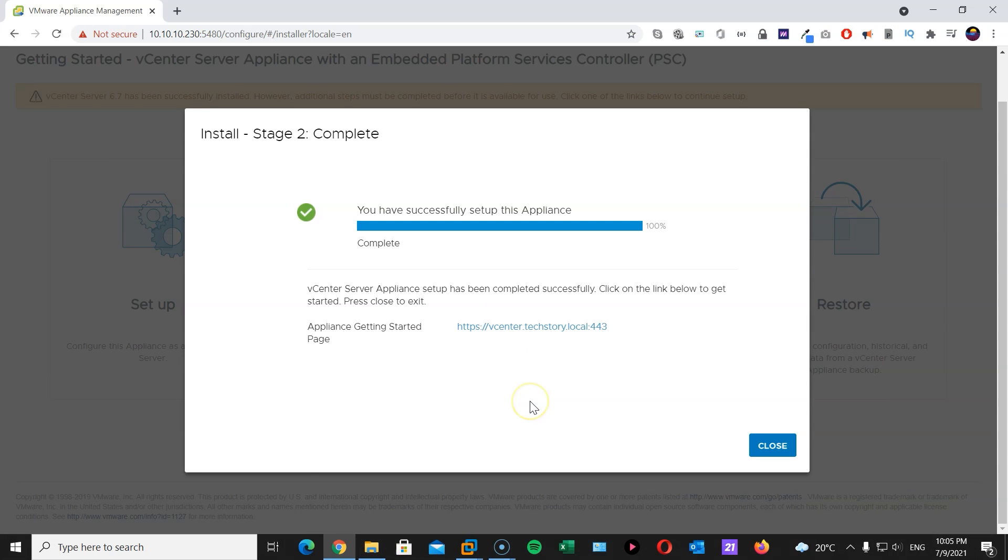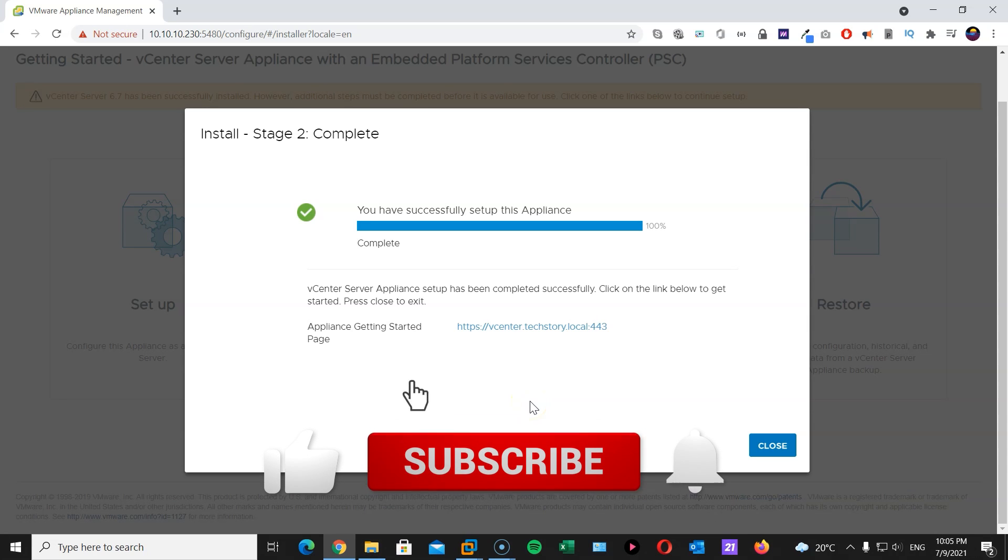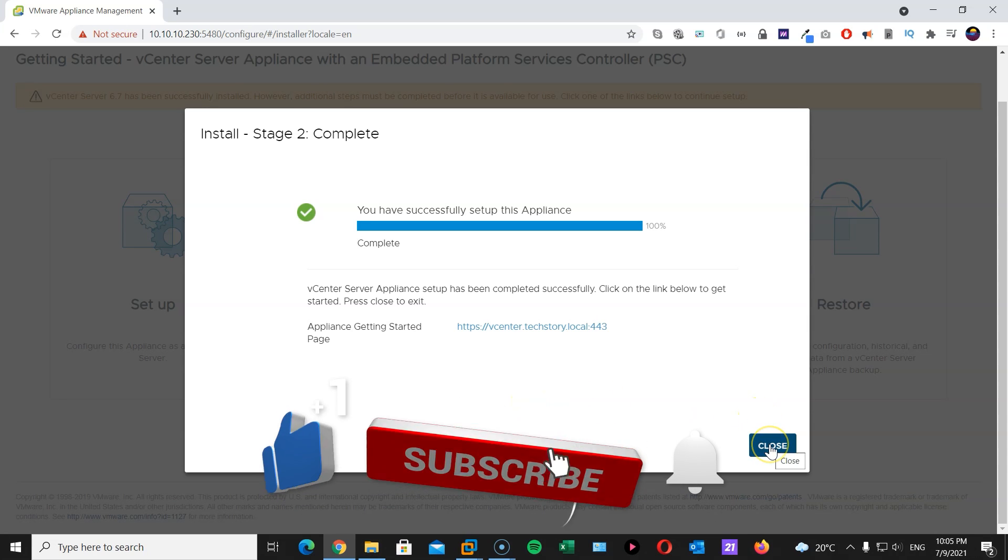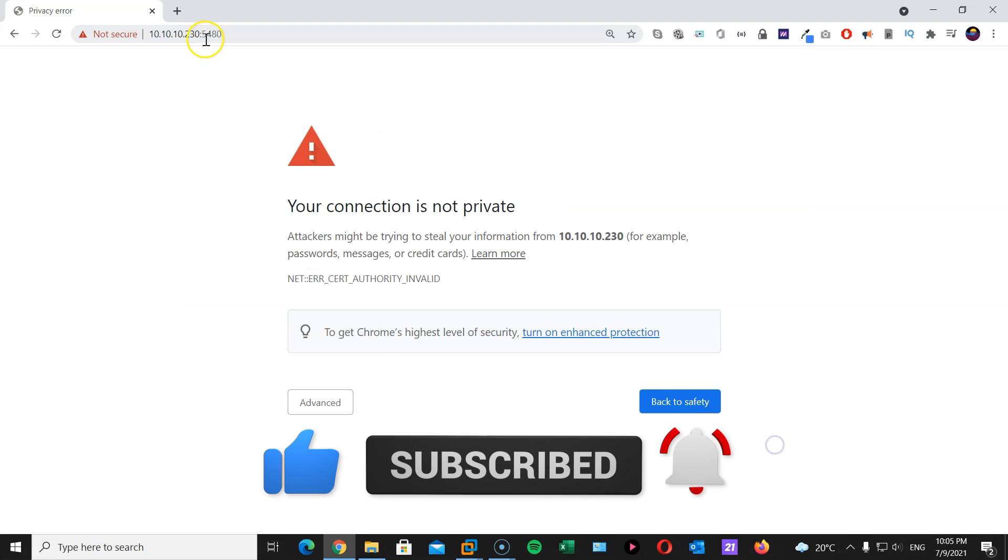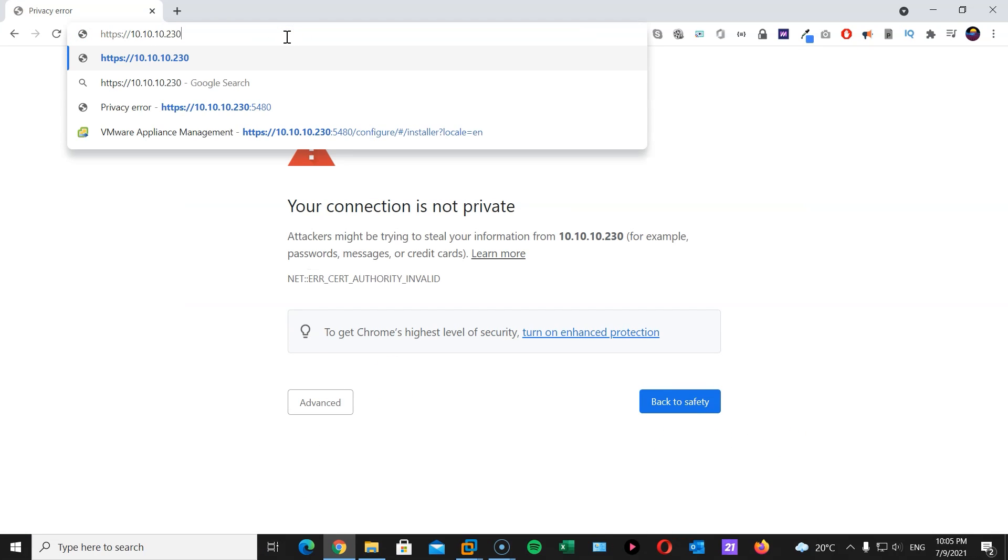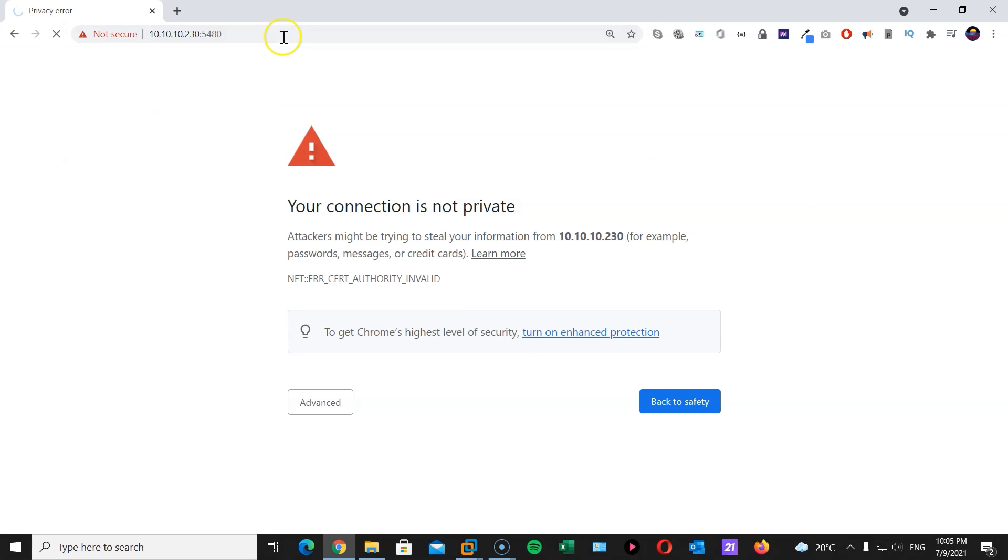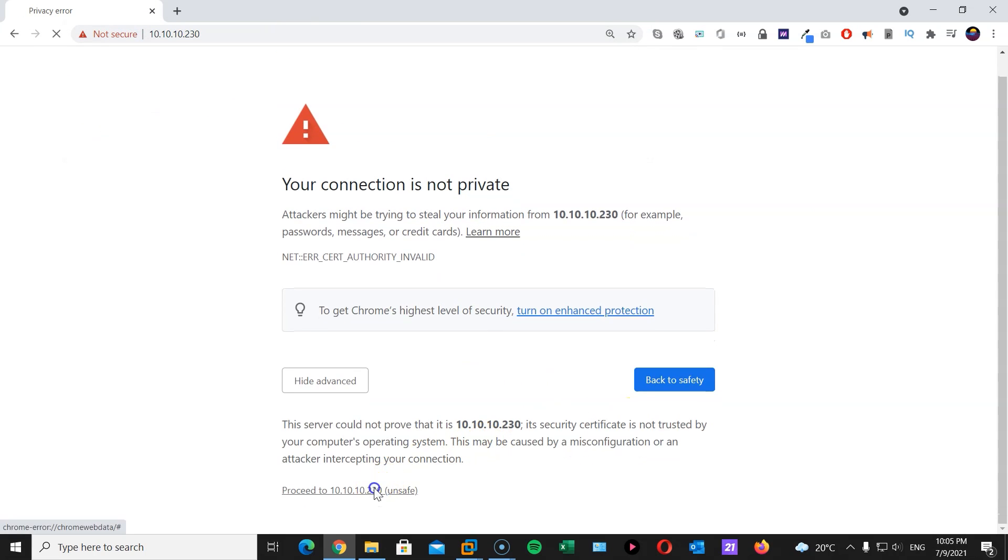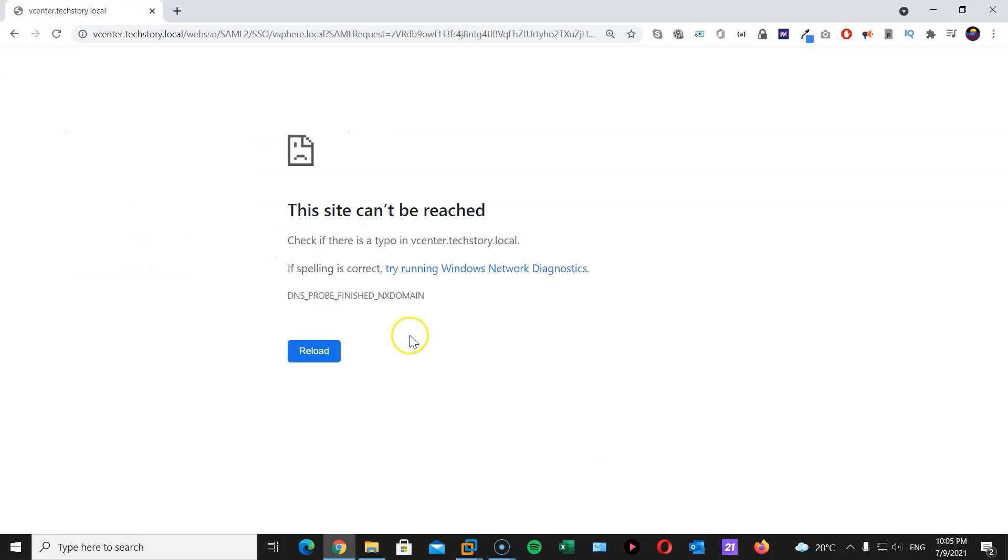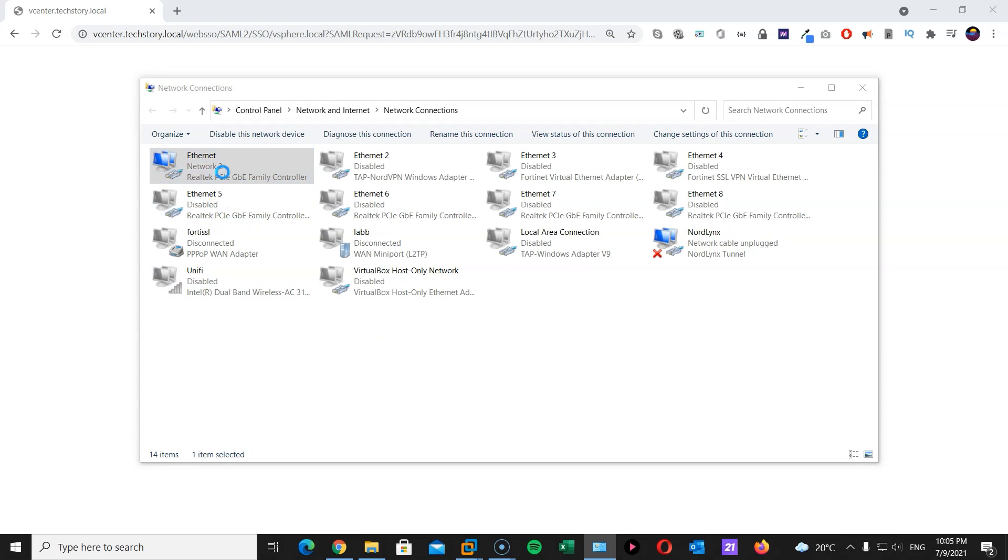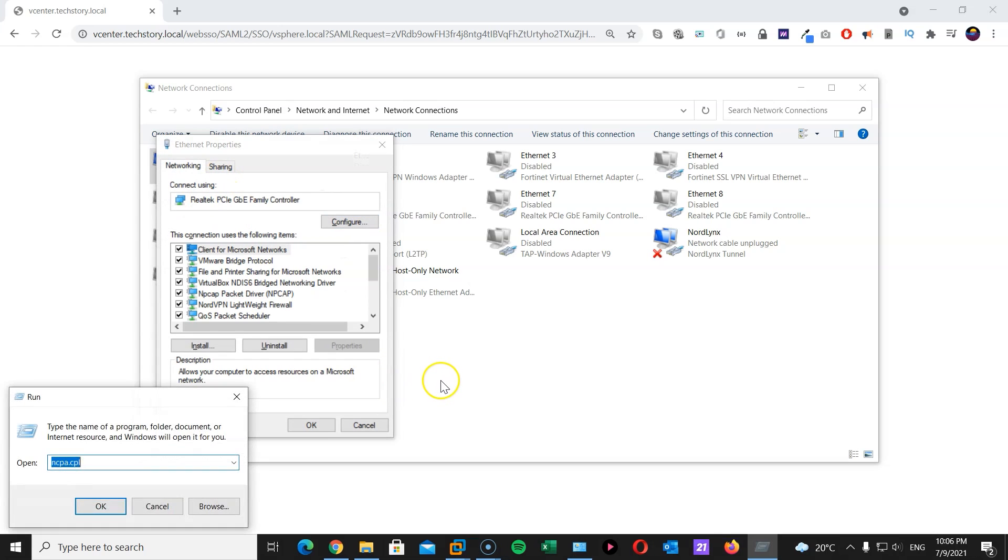Now, the setup has completed successfully. And we can log in to our vCenter appliance. Here, I'm just going to remove the management port. And just go to 443 instead. Advance. Proceed. Launch vSphere client. HTML5. Now, this can be a problem because my computer is not pointed towards my DNS server that I created in the last session. So, to rectify this, start menu and R on your keyboard. Write ncpa.cpl.